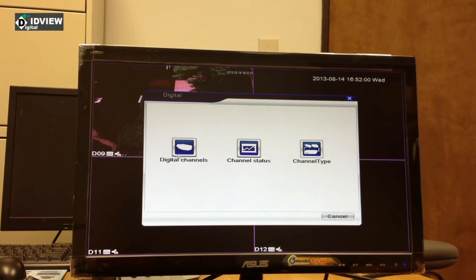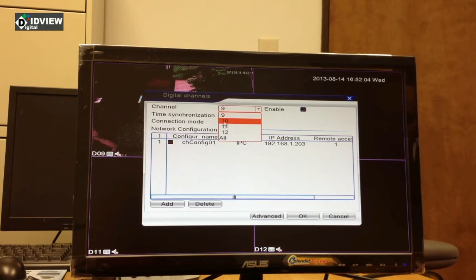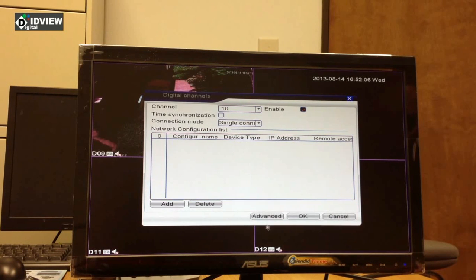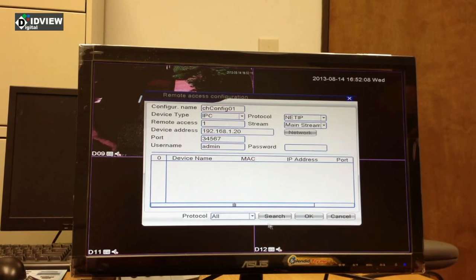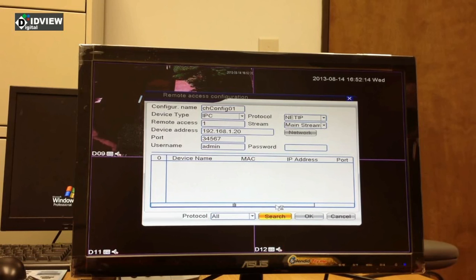Now after it shows up, I'm going to choose digital channels again and choose channel number 10. I'm going to hit add, hit search, and I'm going to find another camera. I'm going to choose camera number 206.